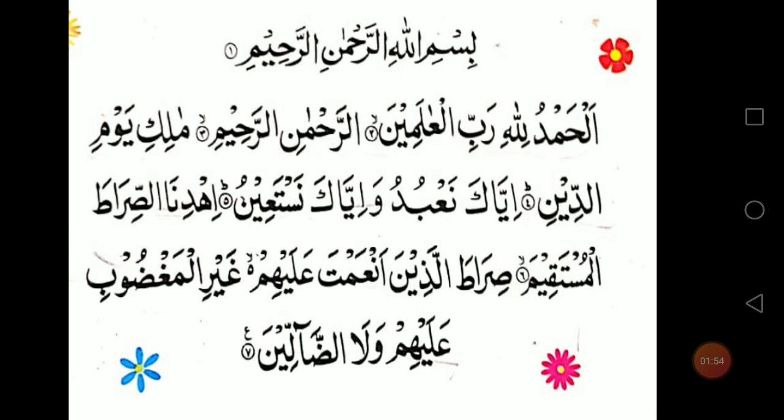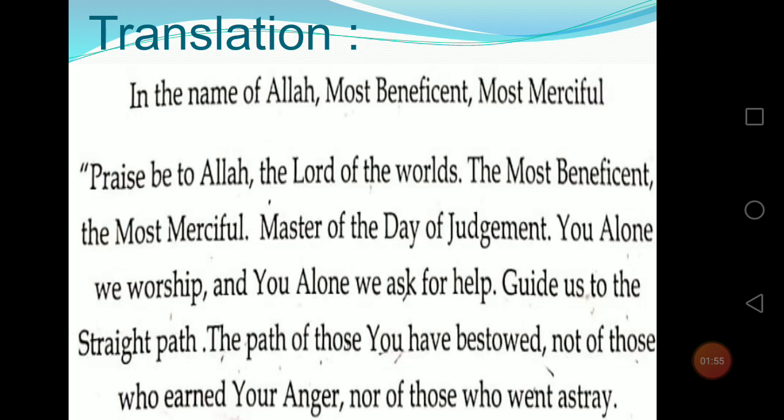And now let's revise its translation. Here you can see on your screens from your textbook page number seven, your translation of Surah Al-Fatiha. Let's start reading it.